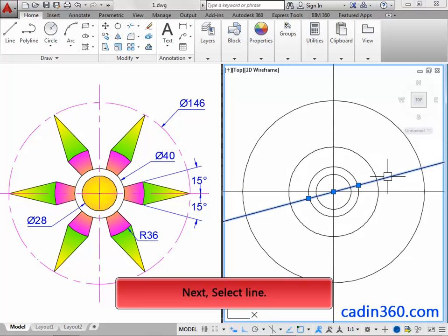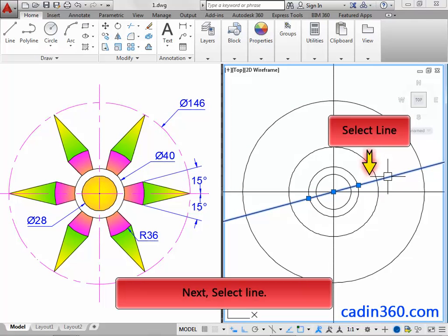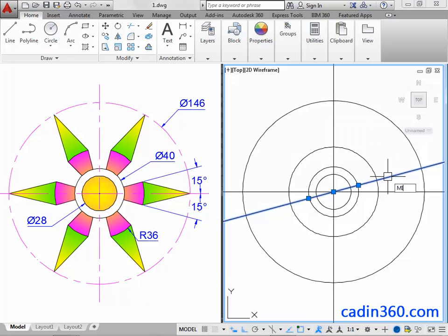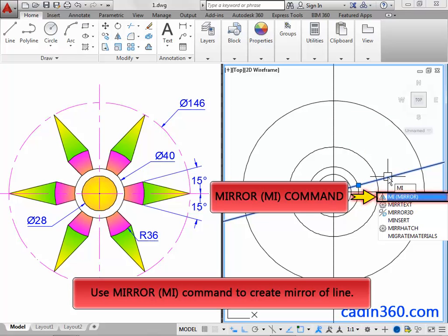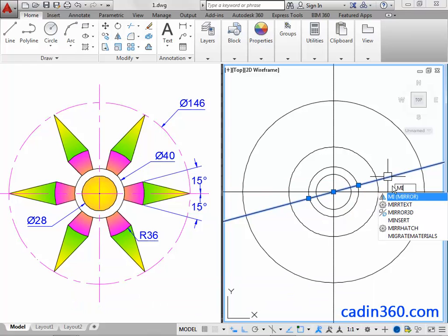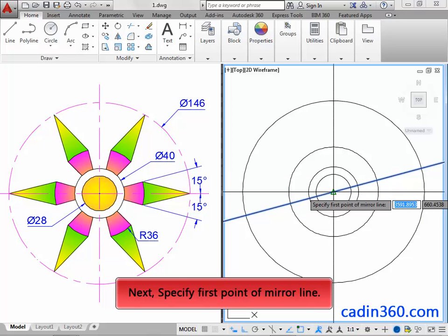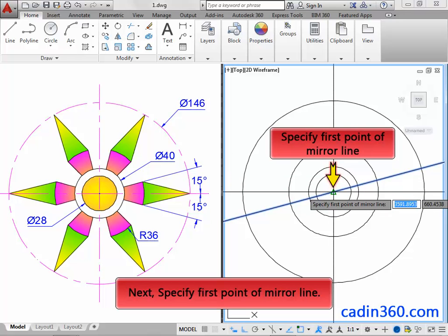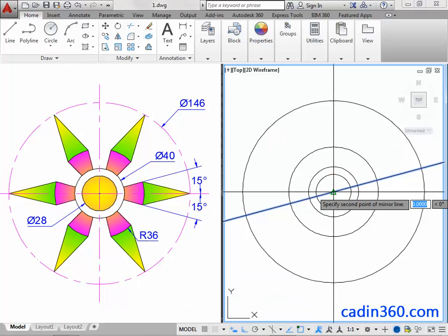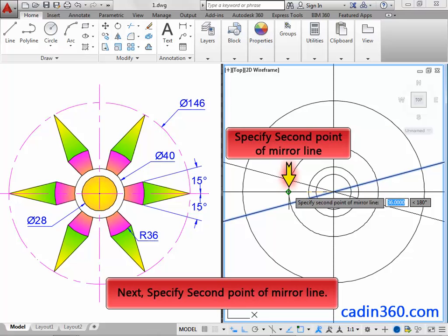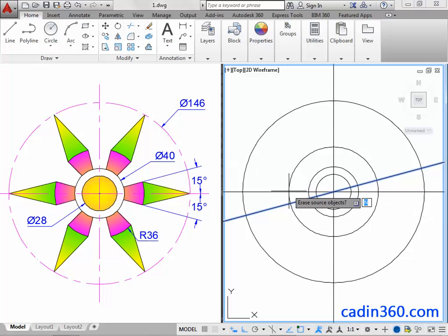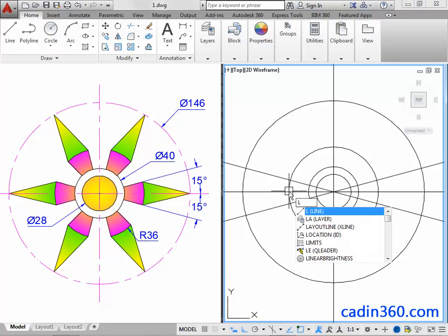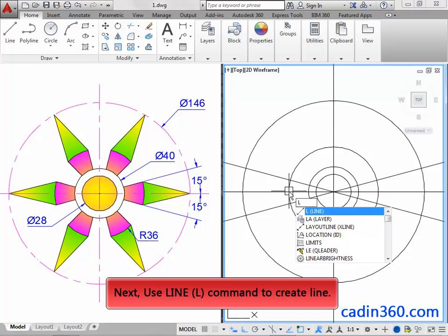Next, select center, then select the line. Next, use the Mirror command to create a mirror of the line. Next, specify the first point of the mirror line, then specify the second point of the mirror line. Next, use the Line command to create a line.